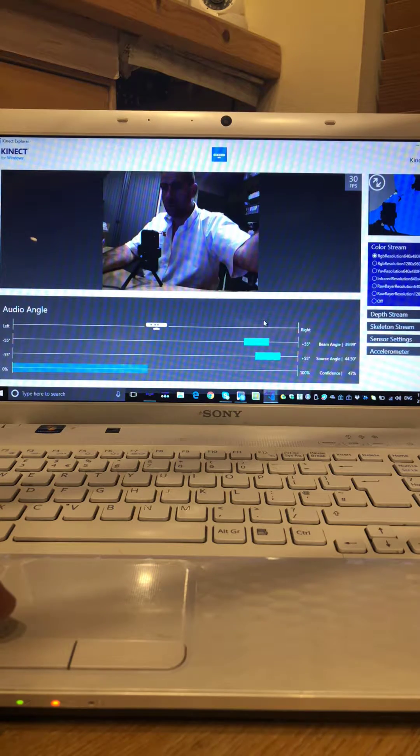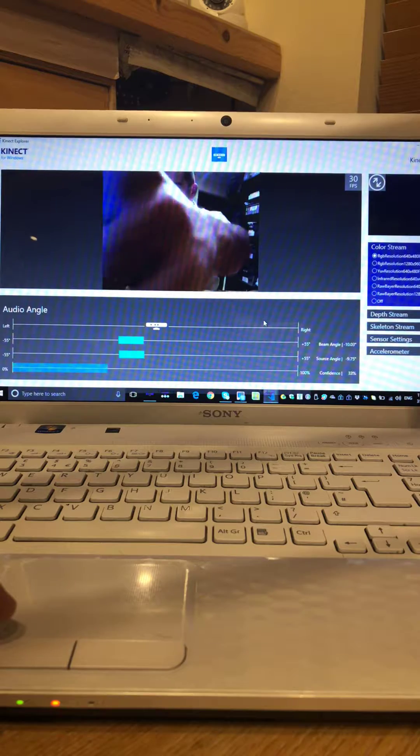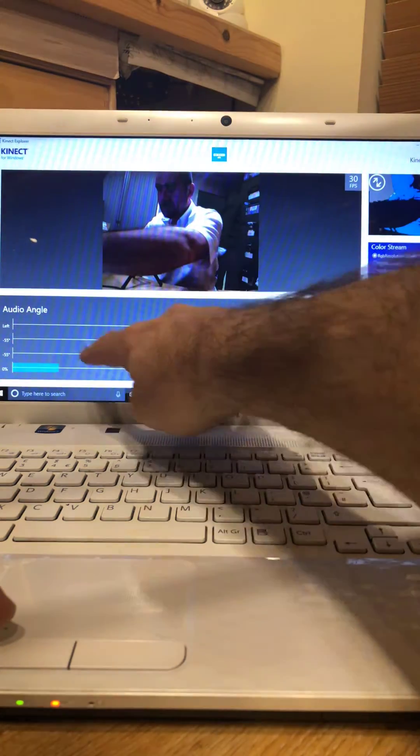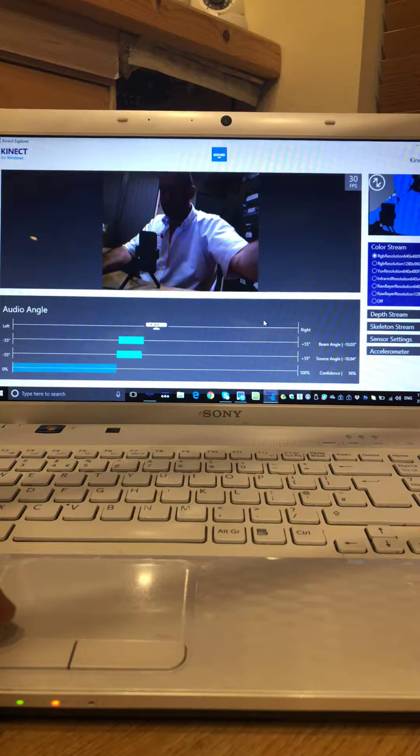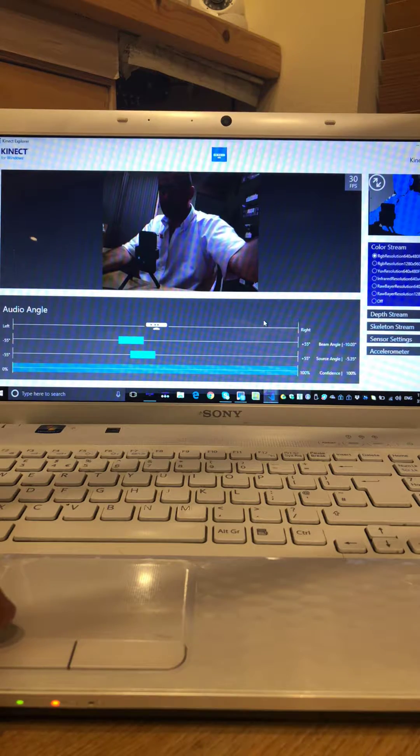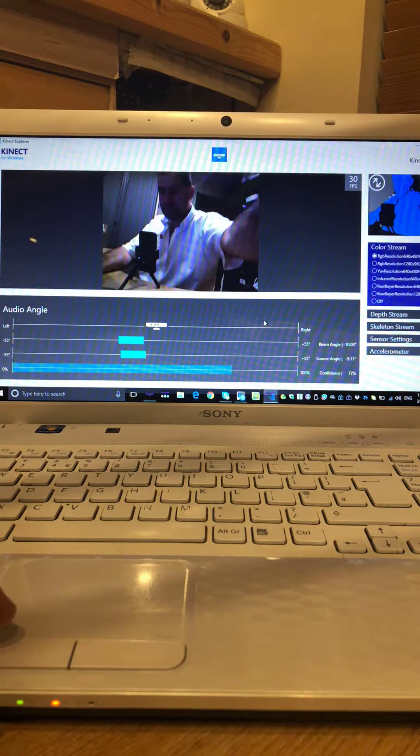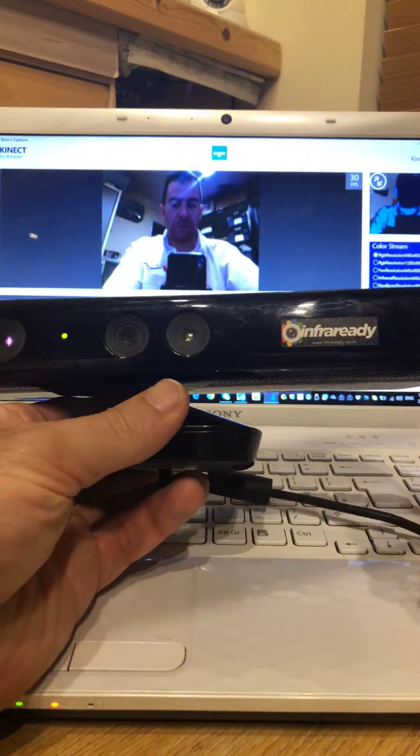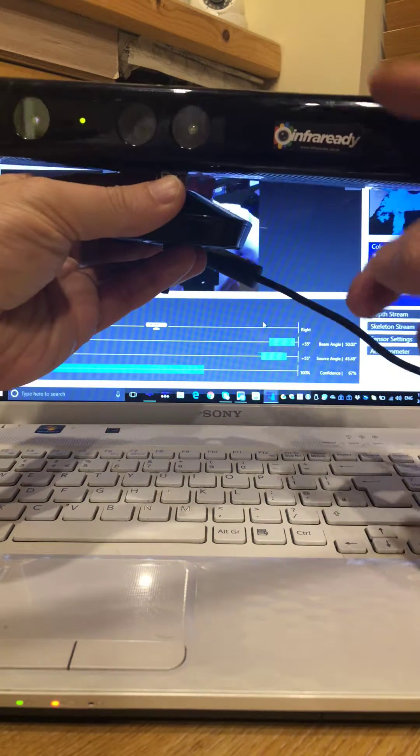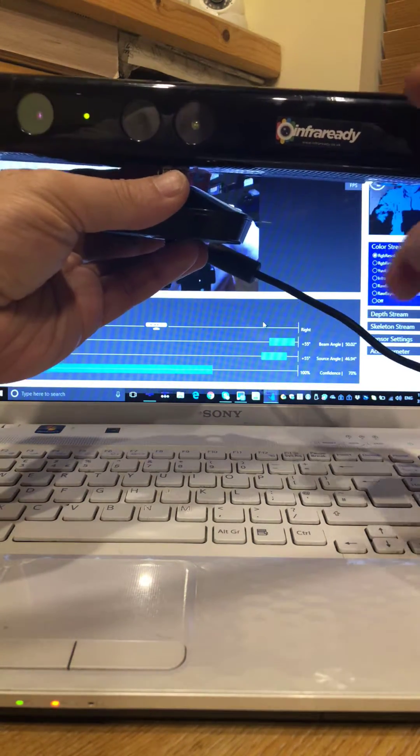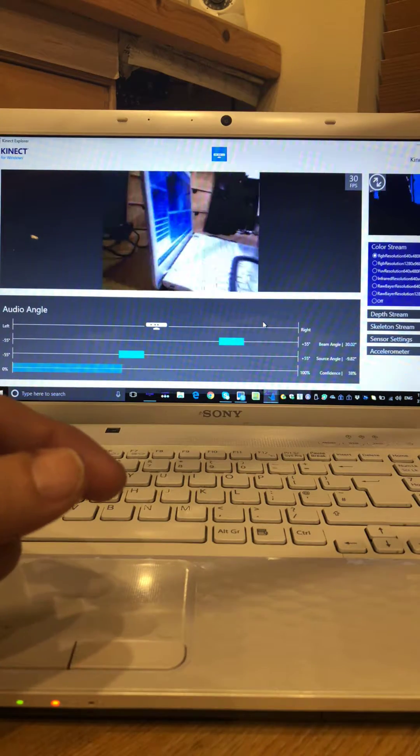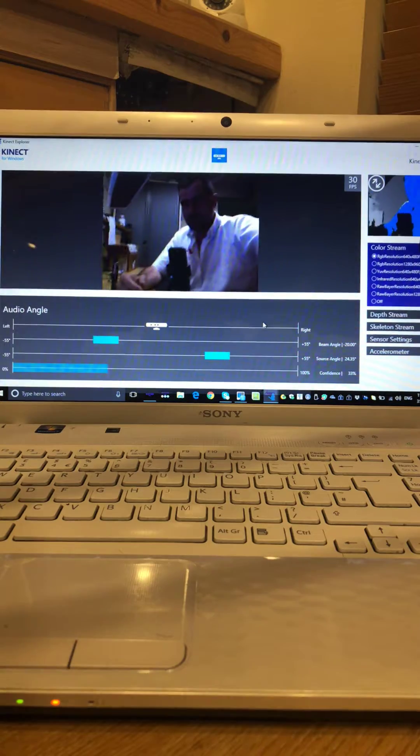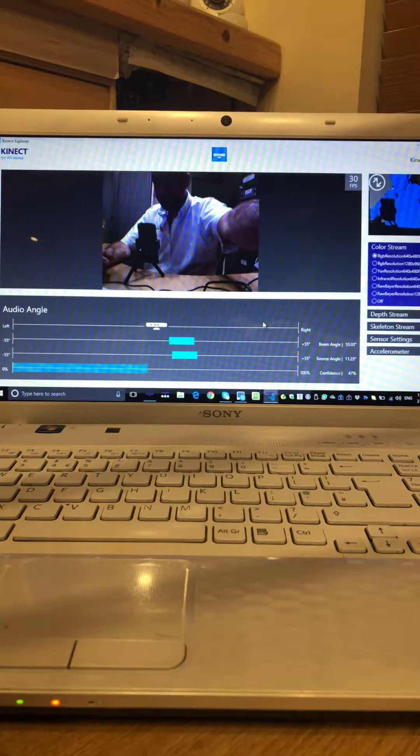It'll tell you which way the noise is coming from on these bars on the audio angle. So if I tap the sensor on the different sides, I'll just do that there so you can see it. So if I'm tapping it on that side you'll see that the right hand side of the sensor is actually moving up.